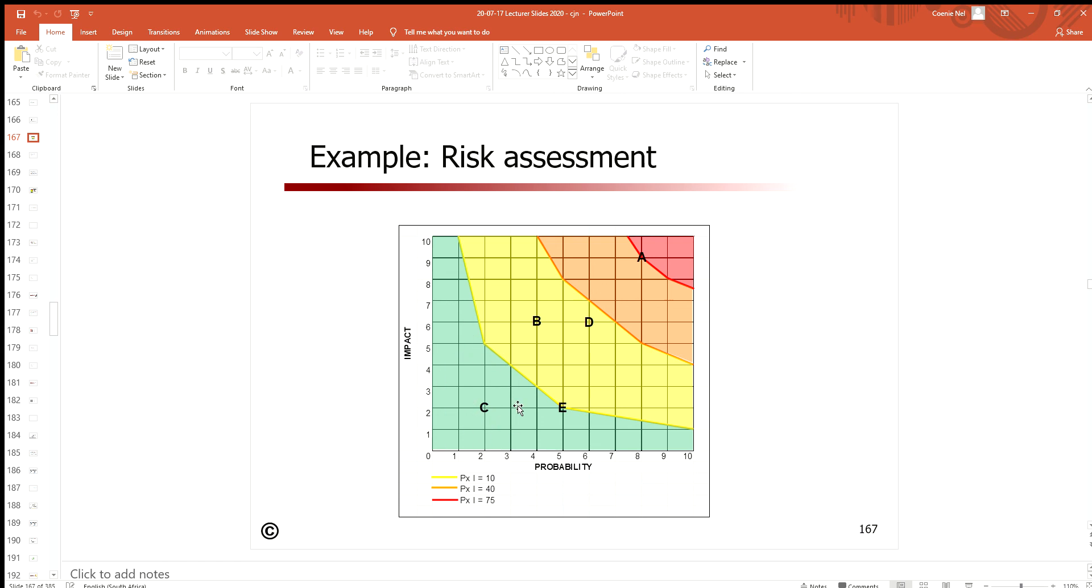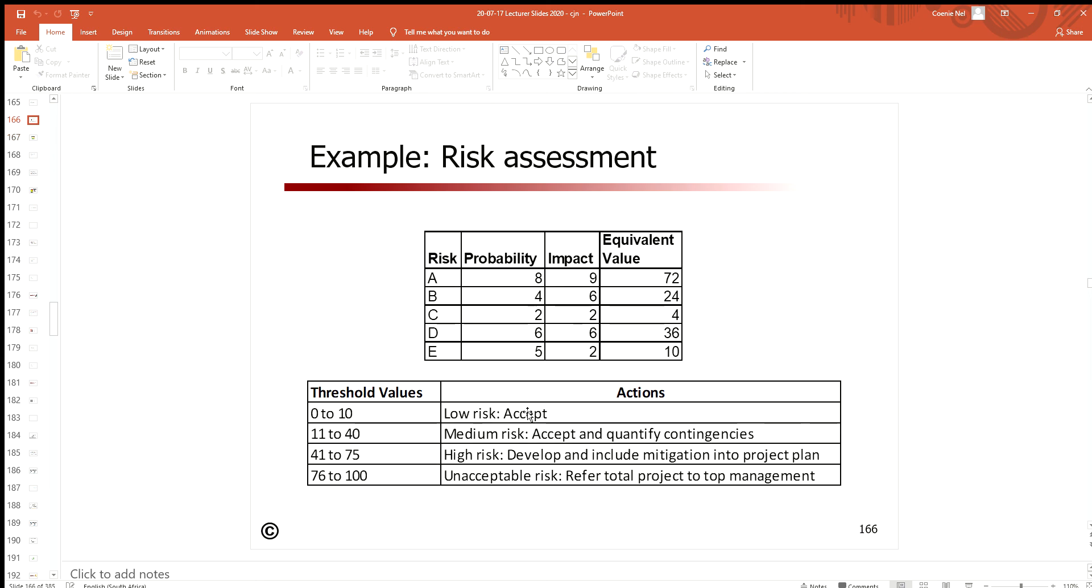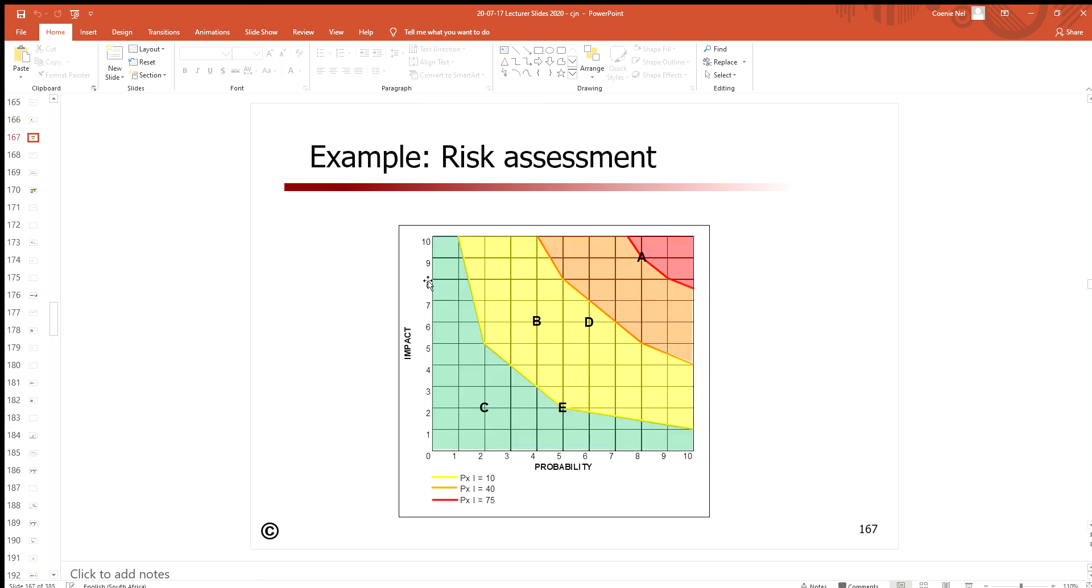That's just a very good low-level, off-the-cuff example of showing how you analyze risk using the equivalent value, pop that into a system of threshold values, and pop those same values into a graph. Now visually you can make decisions for your project.